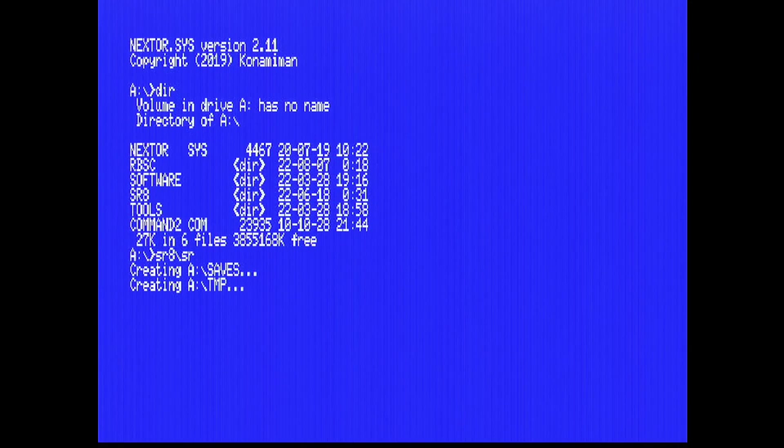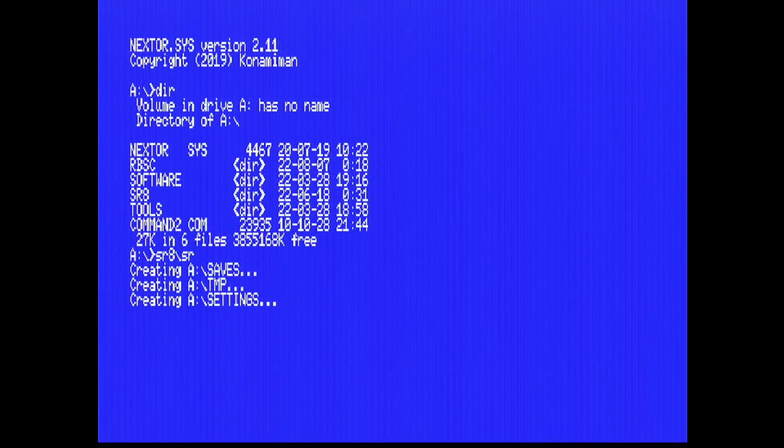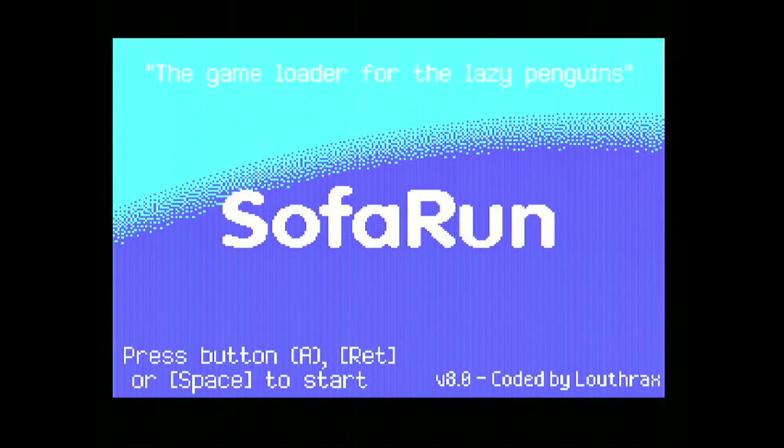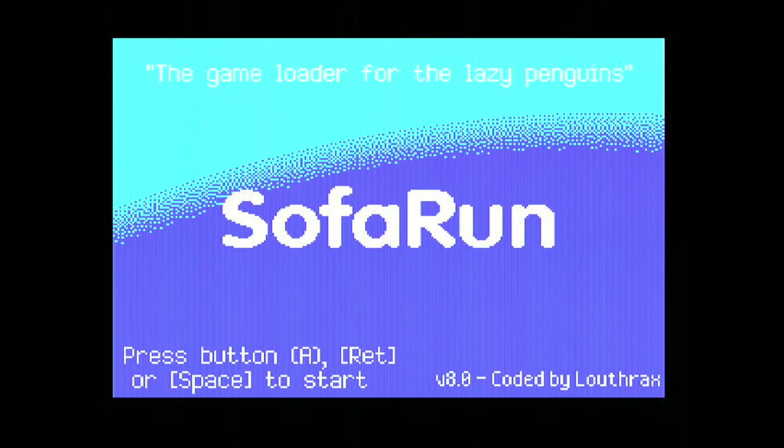We can even run sofa run as I'm showing right now. It's creating the folders to store saves, settings, and temporary files, and then it's going to run sofa run. Pretty much, super easy how to configure the card for the Carnivore 2 cartridge.